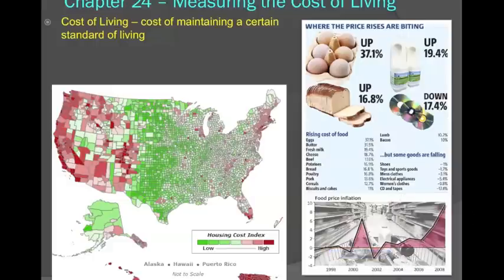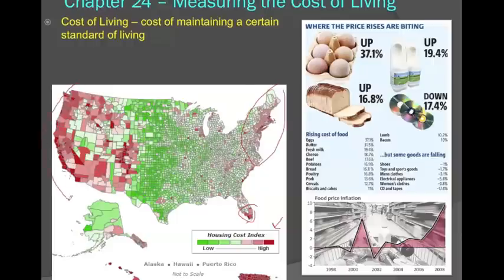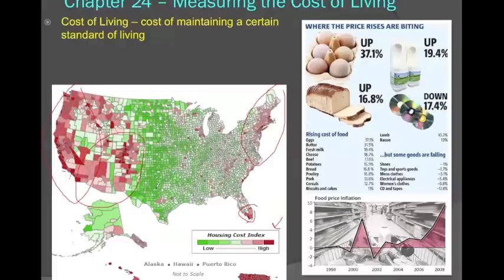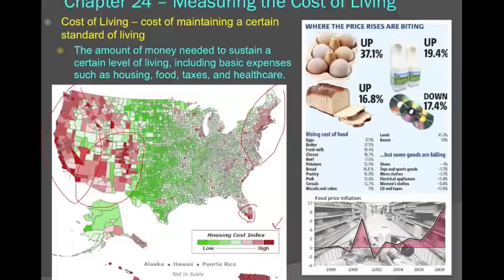Here's another map which shows you the cost of housing around the country. The pockets of red are the more expensive places to live. Generally, this is along coastal areas — California, Washington, New York, South Florida, maybe even some interior areas like Colorado. The cost of living is going to differ based on a lot of different factors, but housing is certainly one of them. The cost of living is the amount of money needed to survive, including things such as housing, food, health care, and taxes. These will differ from state to state, and even locally based on where you live.